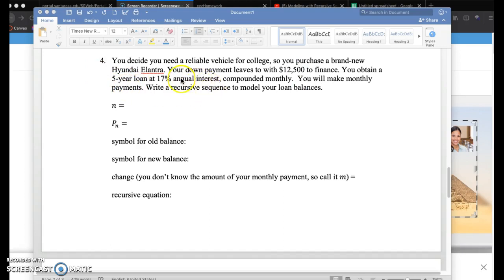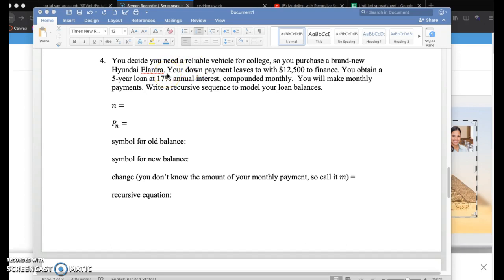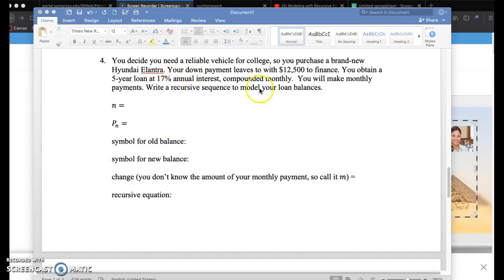You're going to get charged 17% annual interest, but compounded monthly. The financial institution is going to give you $12,500 for the car, but then charge you 17% annual interest compounded monthly, and you're going to pay monthly payments. So you have to pay back a certain amount each month to pay off your debt of $12,500 in five years.